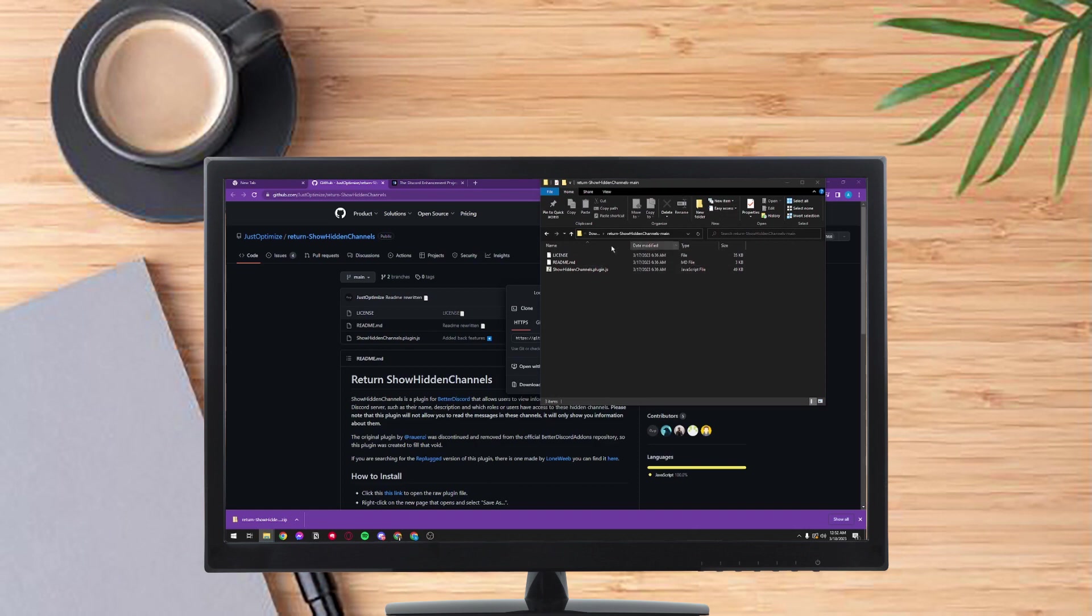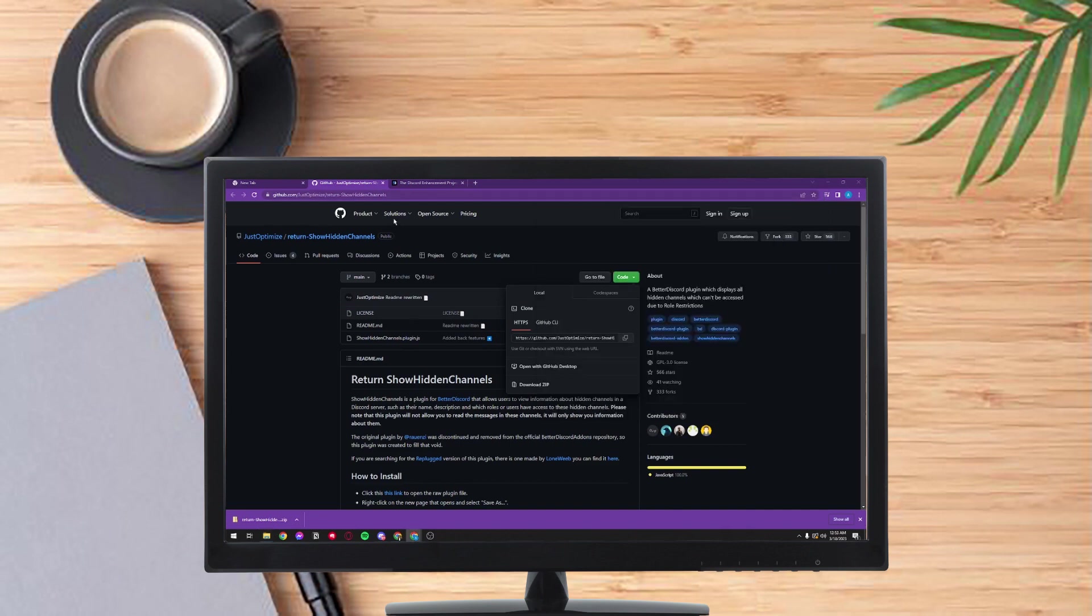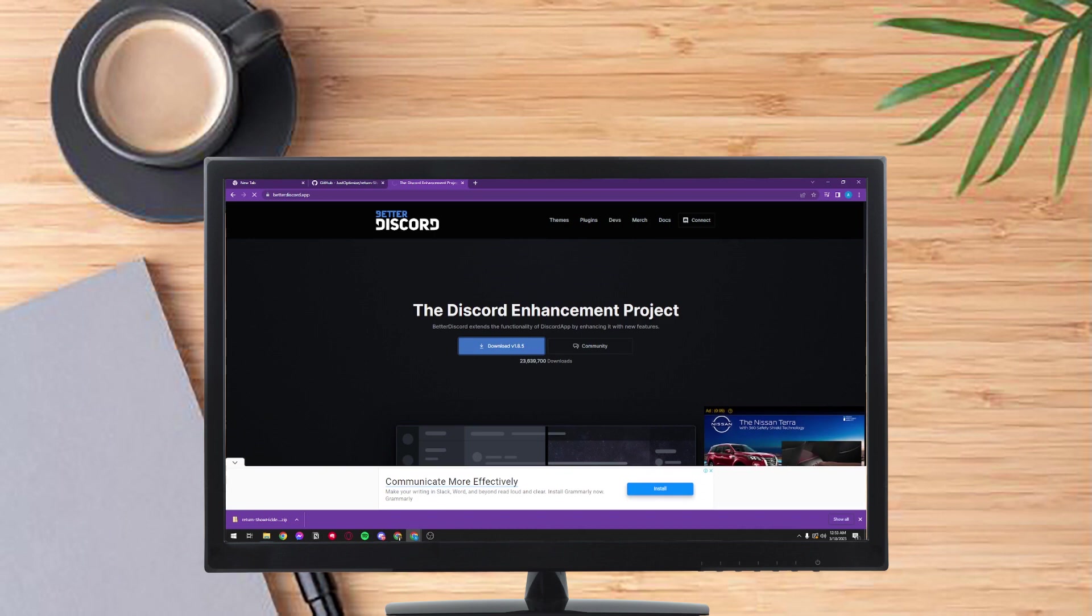And after that you need to unzip the file and just make sure you unzip the file before doing the next steps. Then after that go to Better Discord and download, then just wait for it to finish.